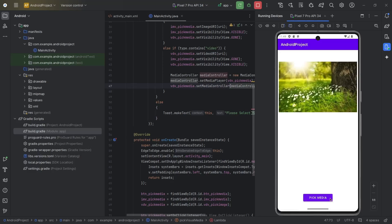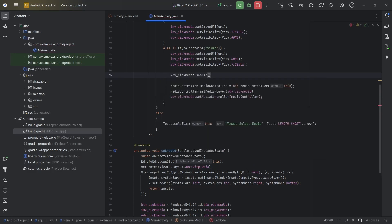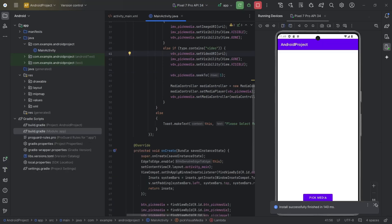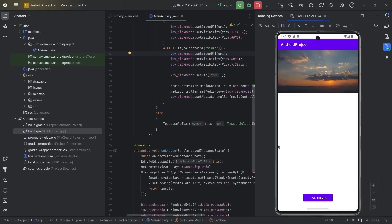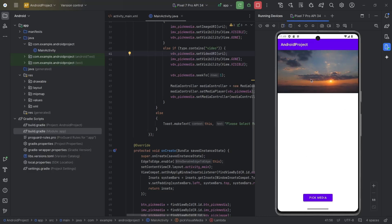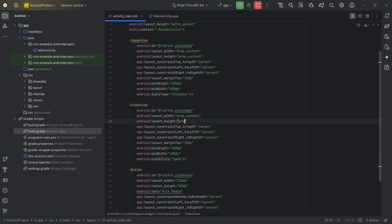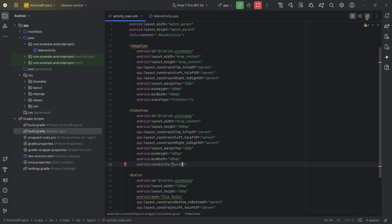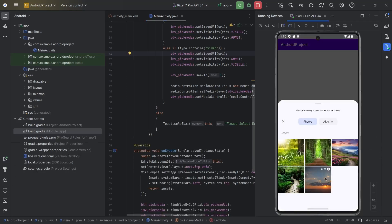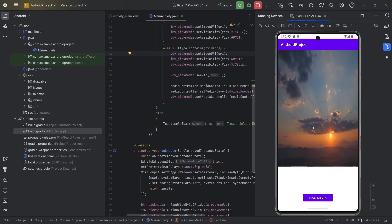As mentioned before, VideoView does not show a thumbnail, so we will start the video from the first millisecond to show the thumbnail: vdvPicMedia.seekTo(1) milliseconds. Now I will change the VideoView height to 600. We can also select multiple images or videos using Photo Picker and we will see that in another video.